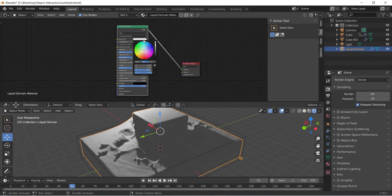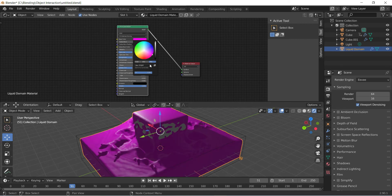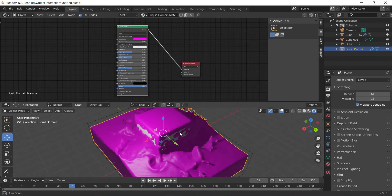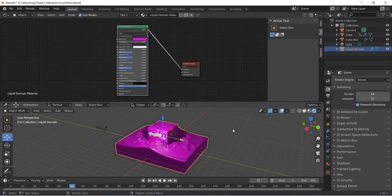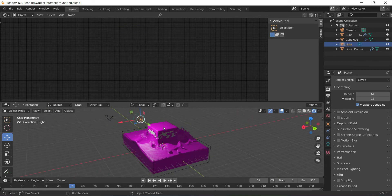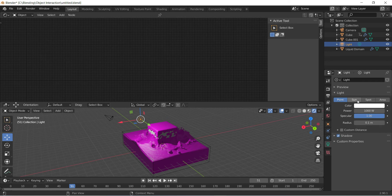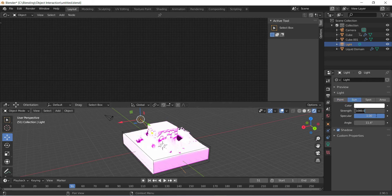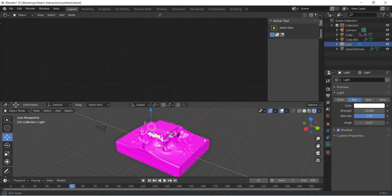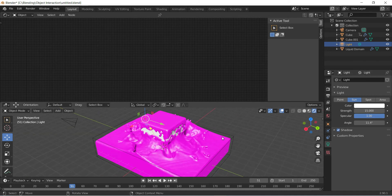Choose a color for your liquid. On my wife's request, she likes magenta, so we're going to choose magenta. I've got the hex code - I'm going to click on hex and type FF00FF. That's going to make it a nice magenta. I'm going to select the light and change it to sun and bring it down to about 15. There you go - we can see it nicely with some shine.